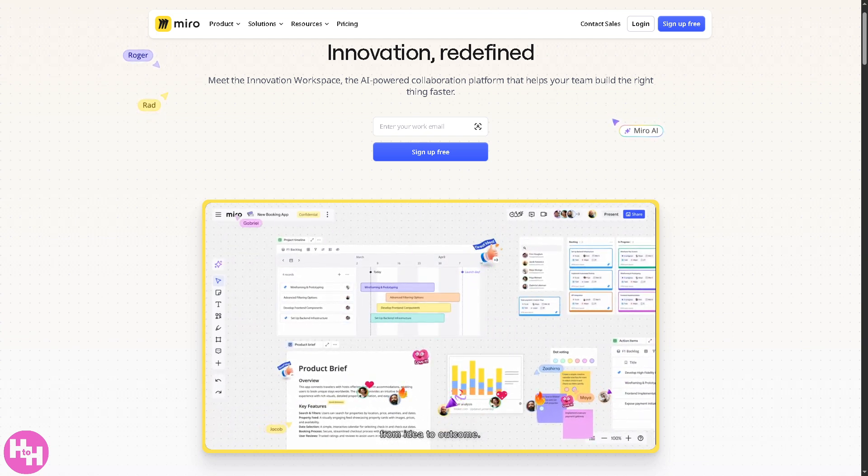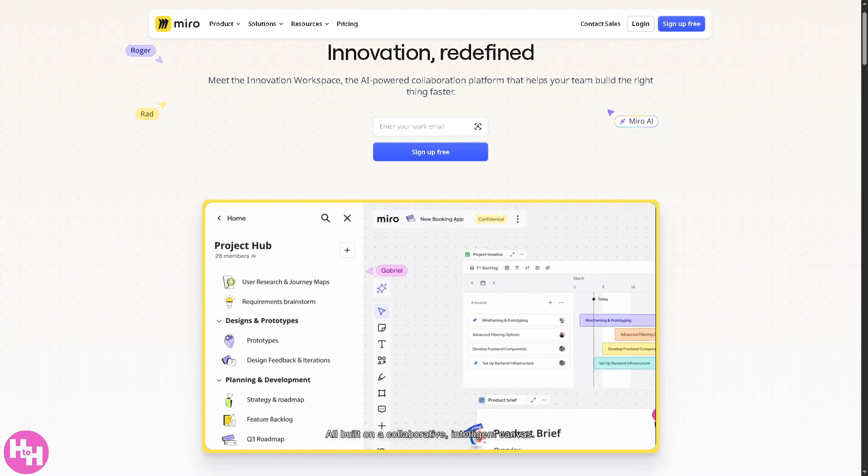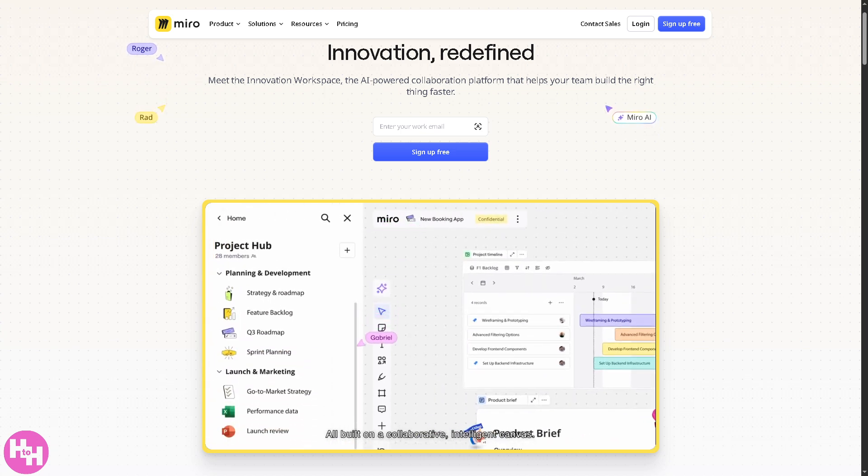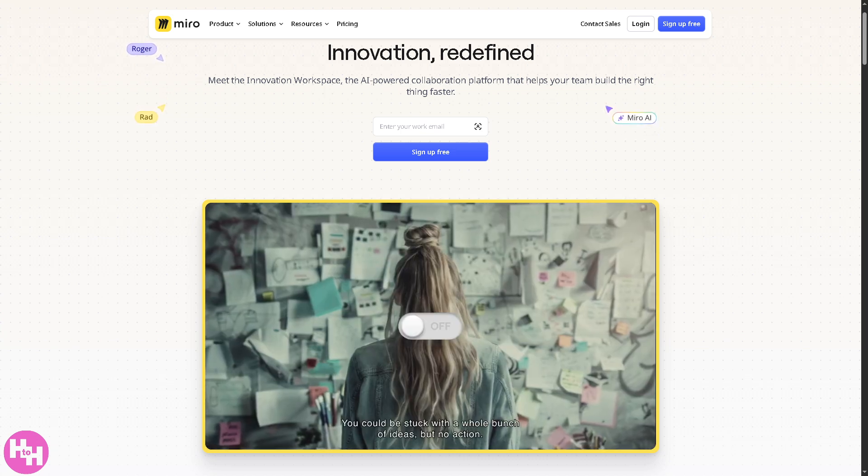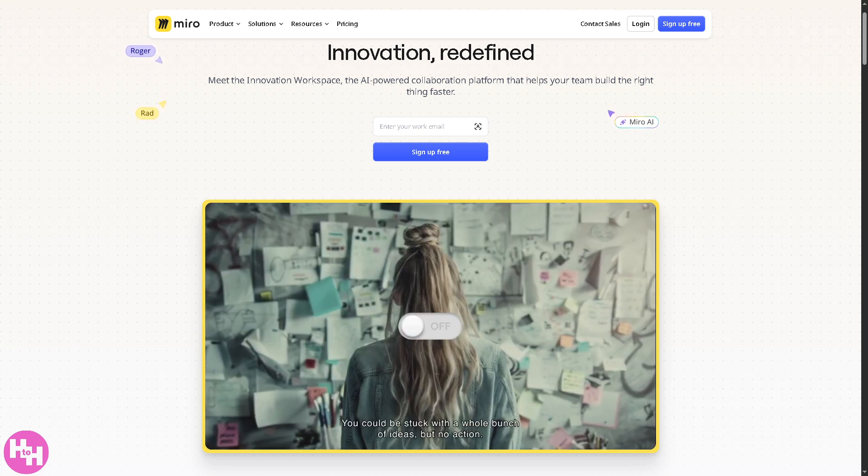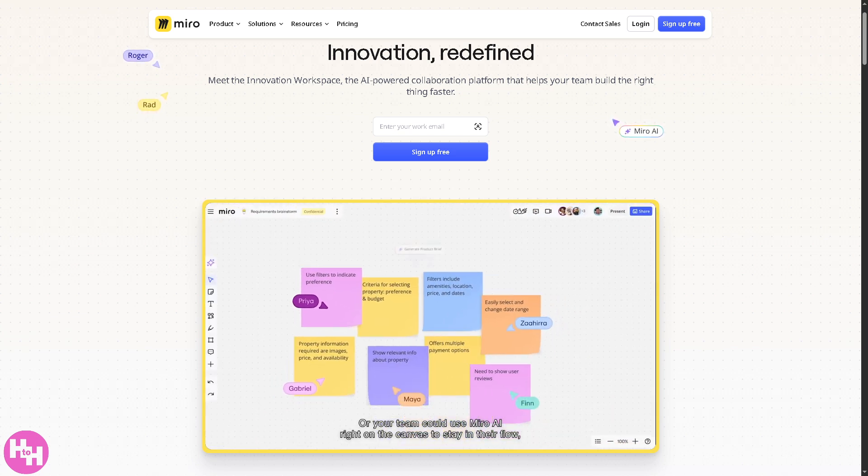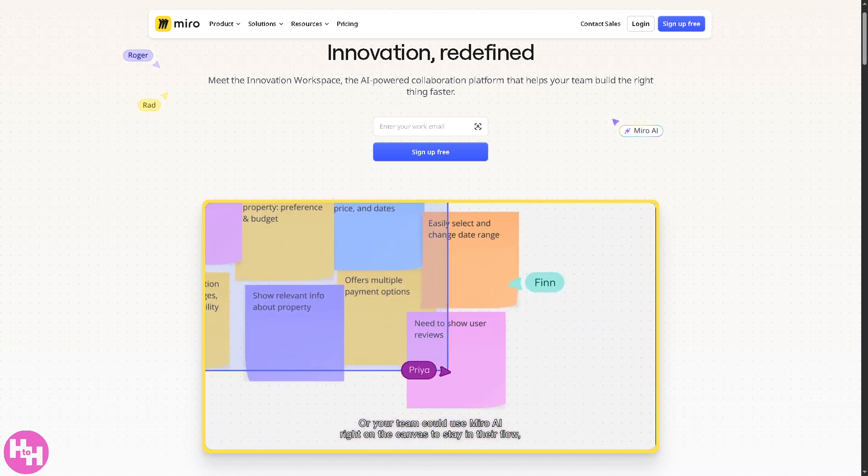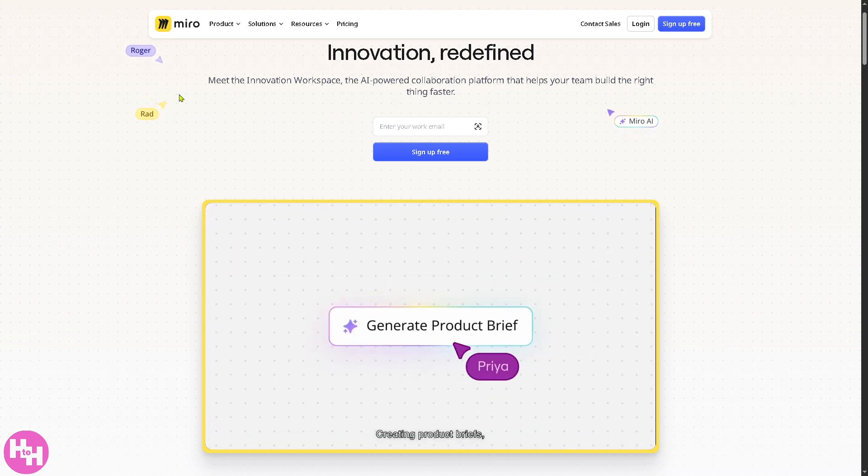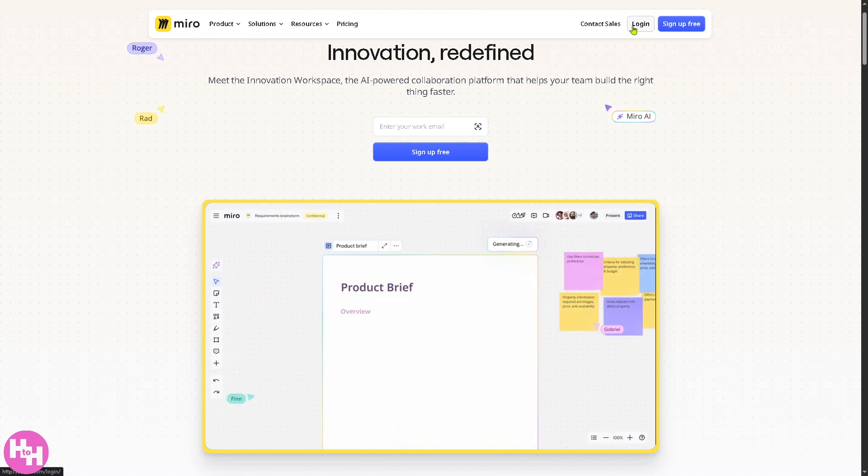Now, if you missed part 1 where we covered Miro basics, especially in creating a flowchart, be sure to check that out first. So, let's jump right in and start building some awesome wireframes by going to the main homepage of Miro.